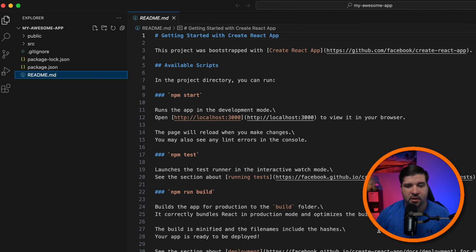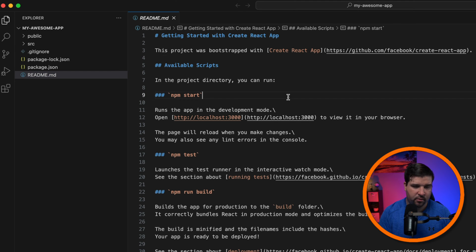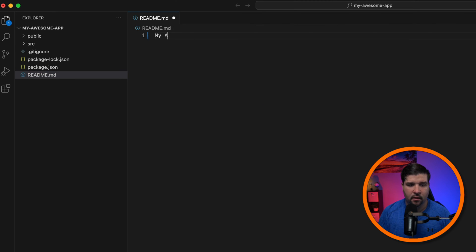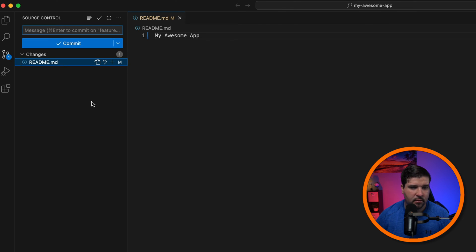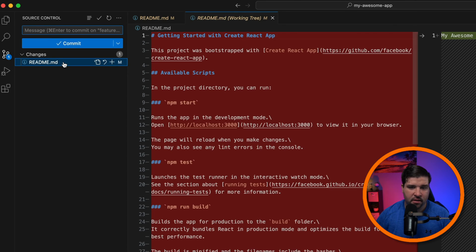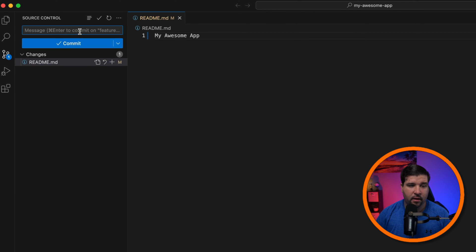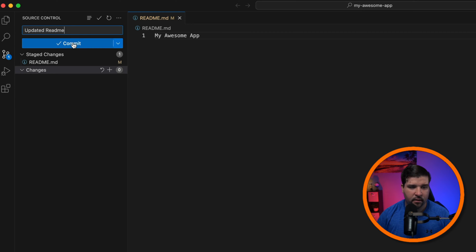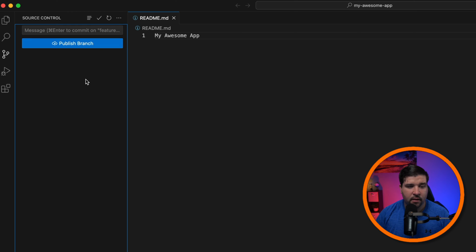Now let's go through the process of changing the code and publishing this branch. I'm going to come back in here and modify the readme — I'll select all and type 'my awesome app' and save that. Back in source control I can see my changes, and I have the option to commit the code. I'm going to stage my changes and add the commit message 'updated readme', then click commit.